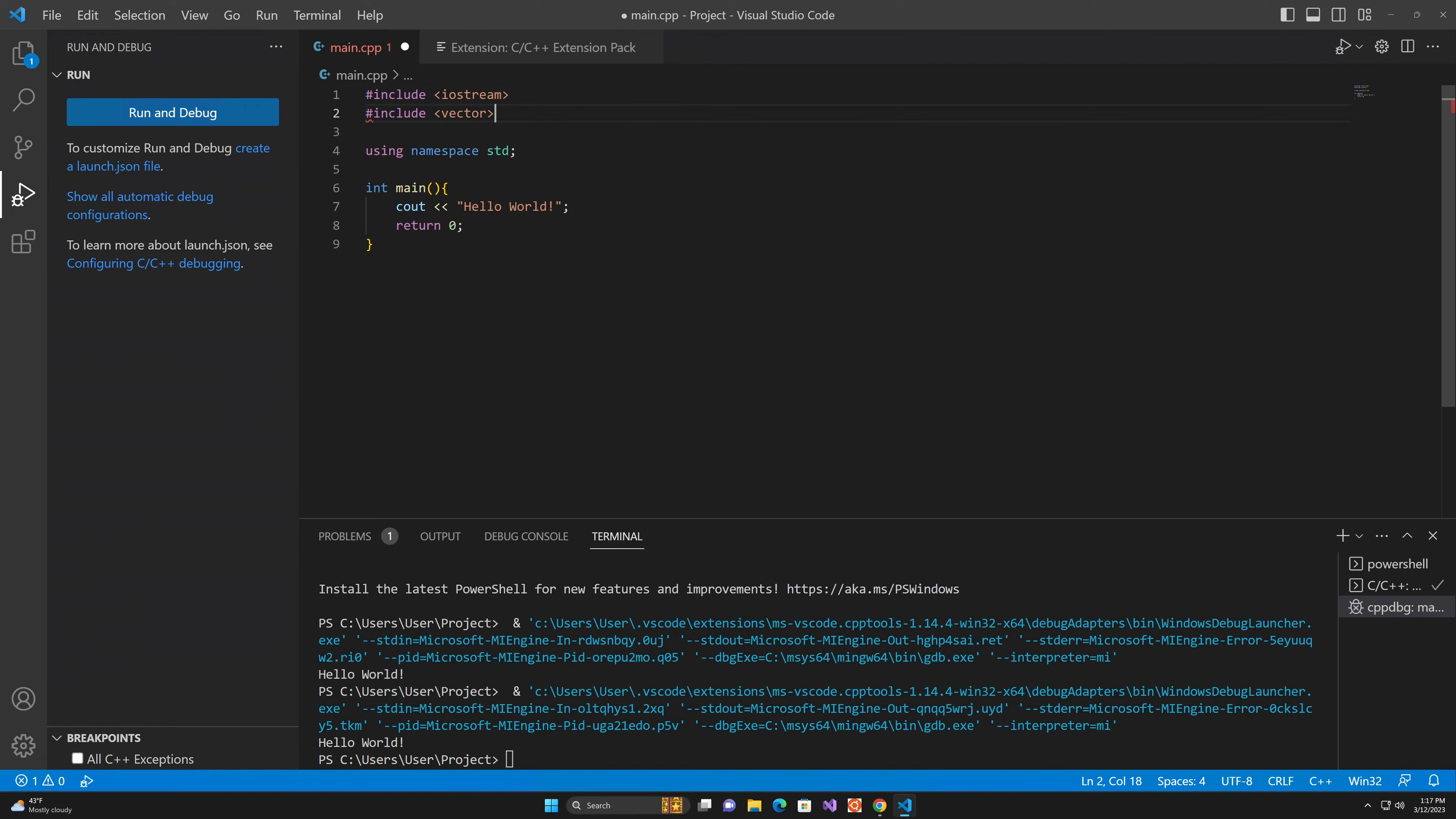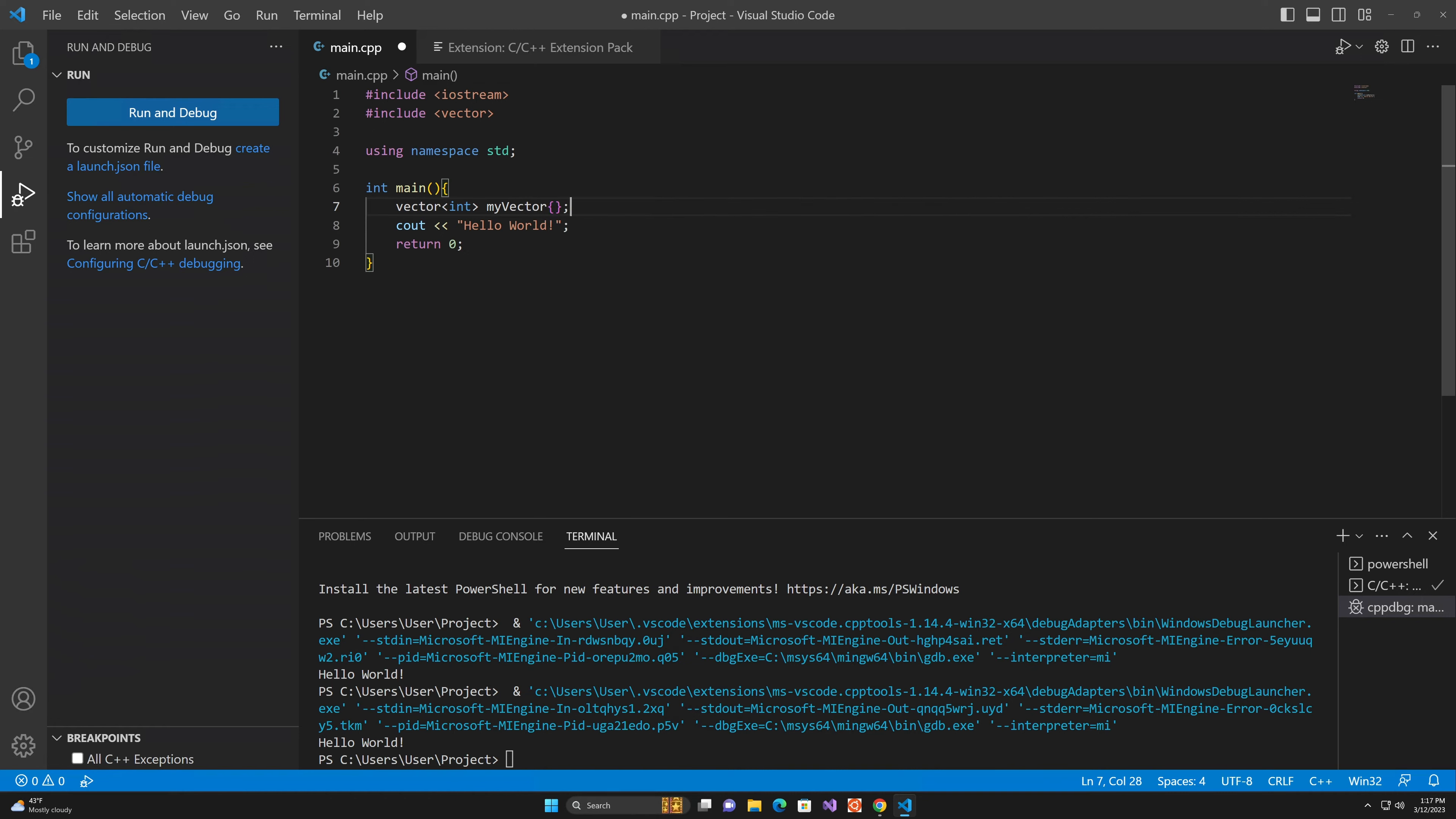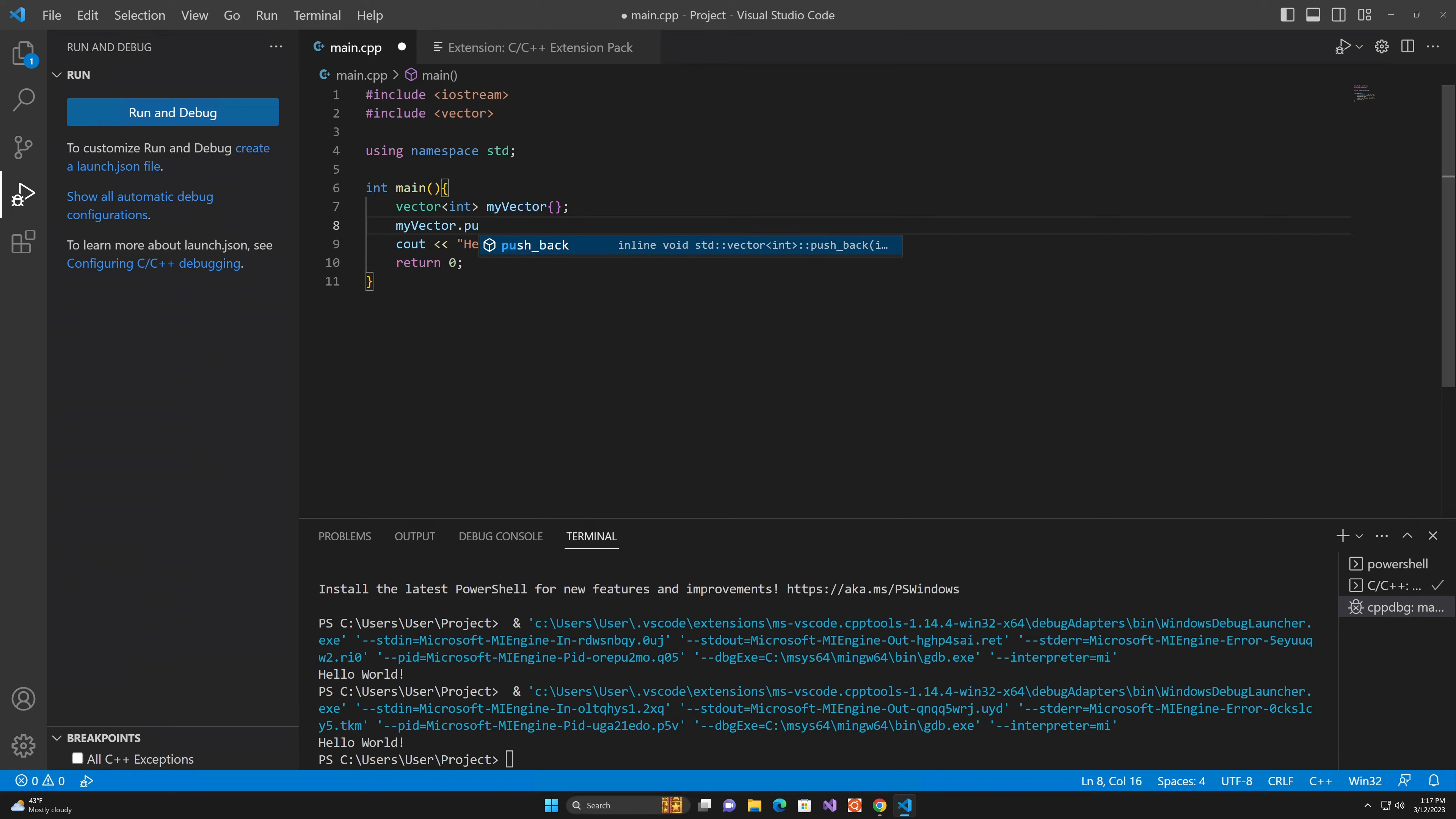But we can also just test it on an object. So we can just create this empty vector and then try to add an item to it by pushing it to the back. And you can see autocomplete for the vector object is actually working.